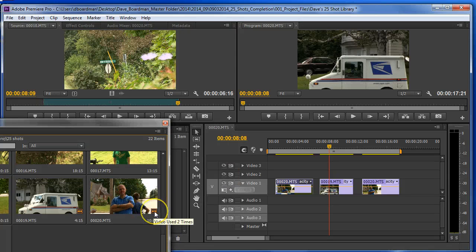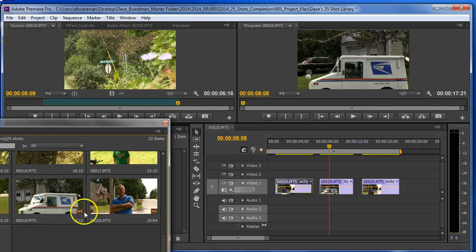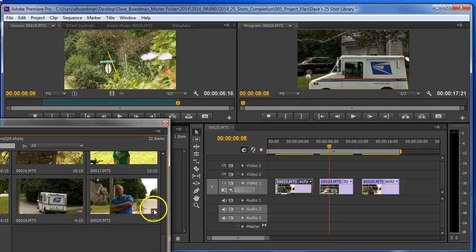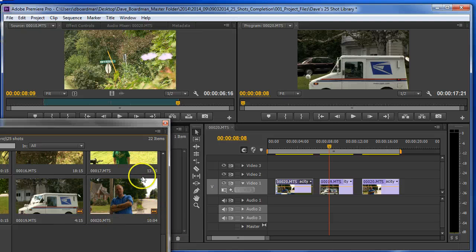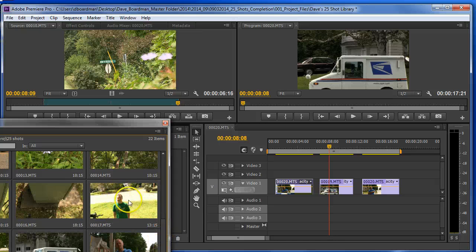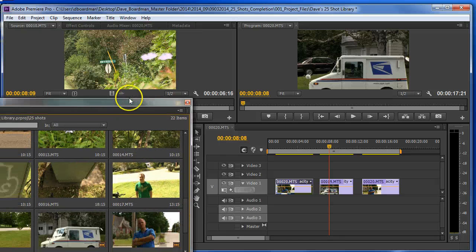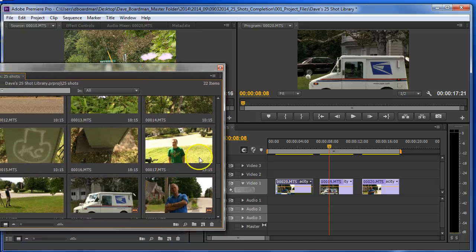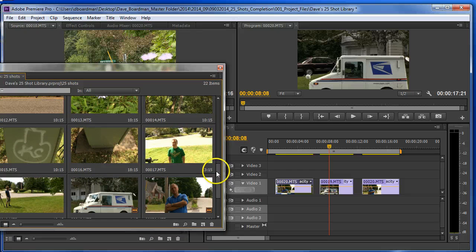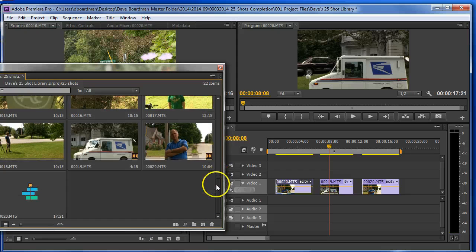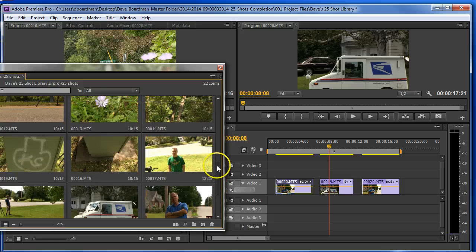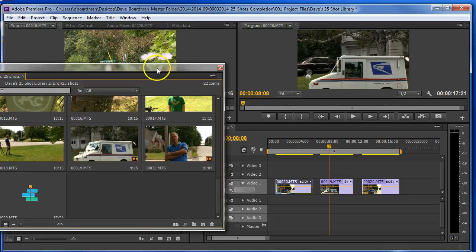This little mark here tells me that it's been used. Used one time, used two times. If it doesn't have that little mark, I haven't used it. That's very helpful if you have a lot of clips to look through and you can't quite remember what you've used and what you haven't.